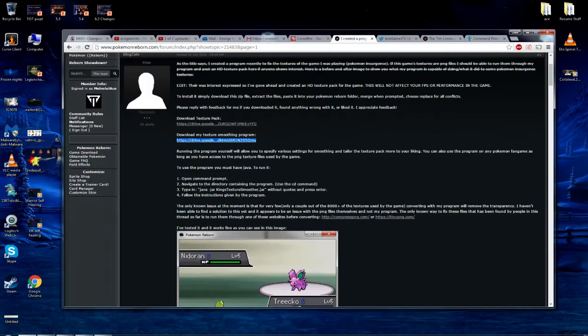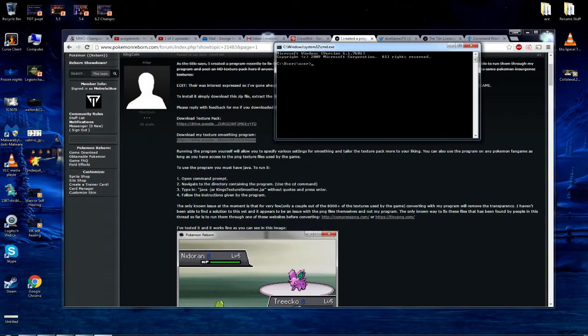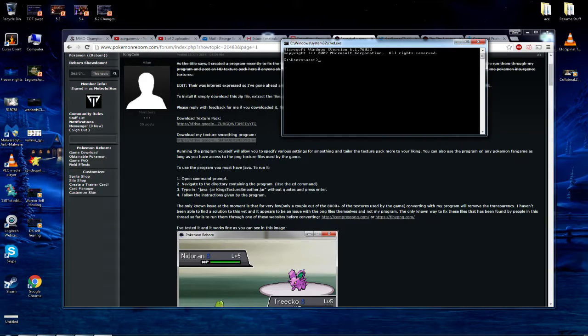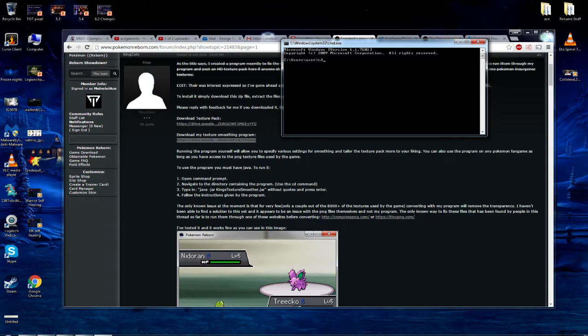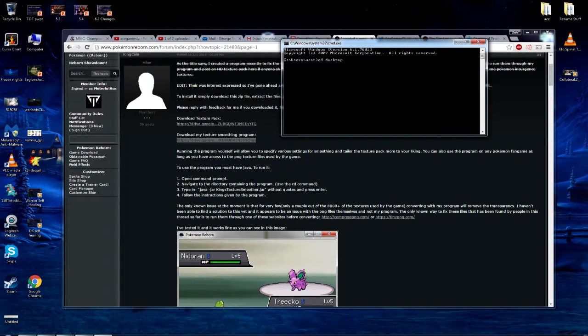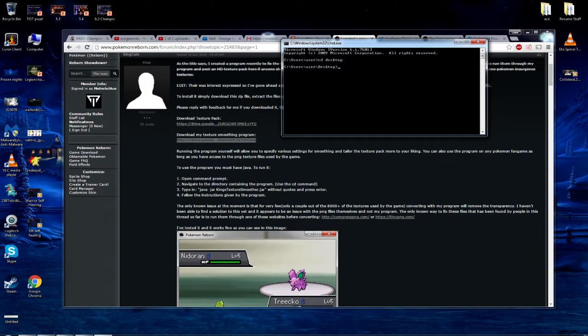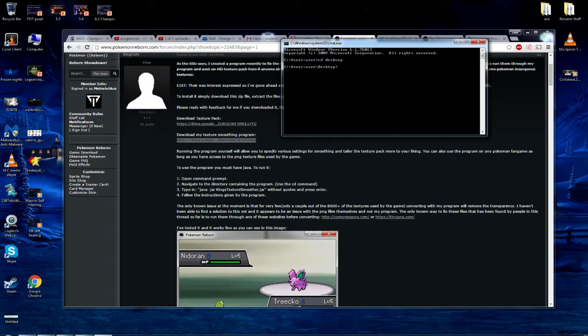So what you do is you open the command. Okay. And then we follow his instructions, open command prompt. That's number one, navigate to the directory containing the program. So we're going to do the desktop. So you just type in CD, which means change directory and then desktop. Alright.